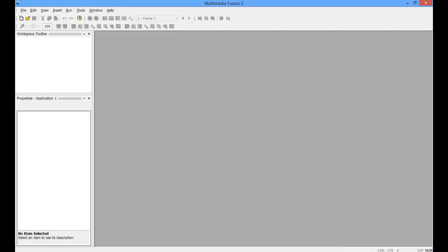Hello everybody, this is Frikes. If you're wondering what happened to my Multimedia Fusion 2 tutorial series,